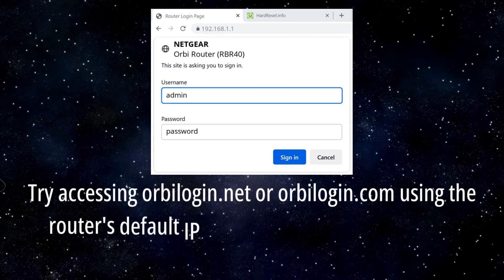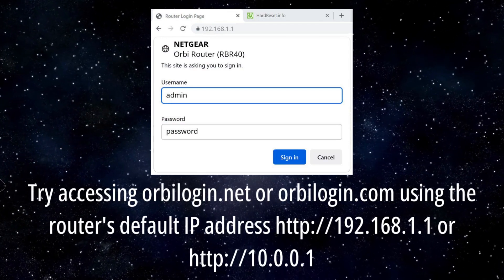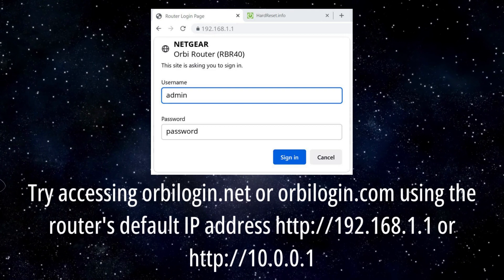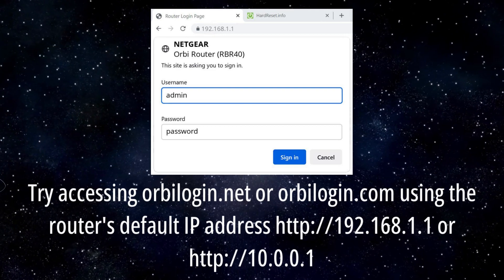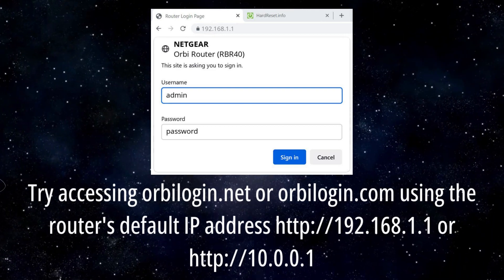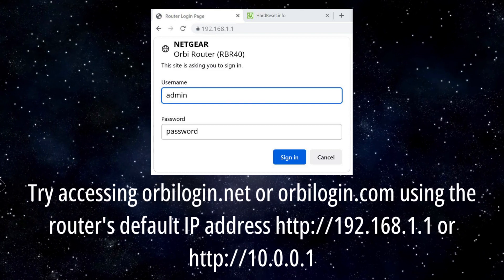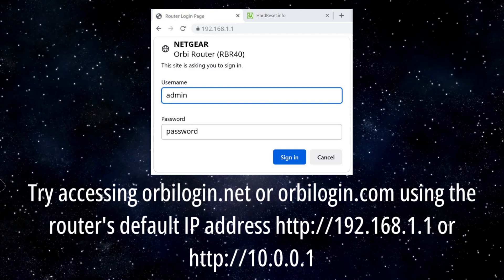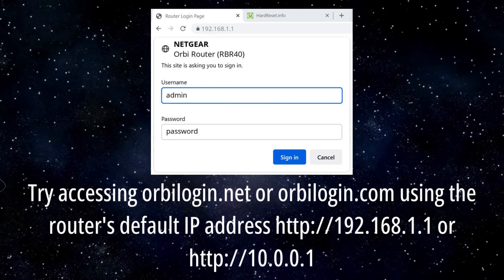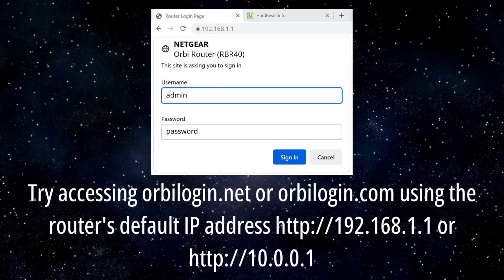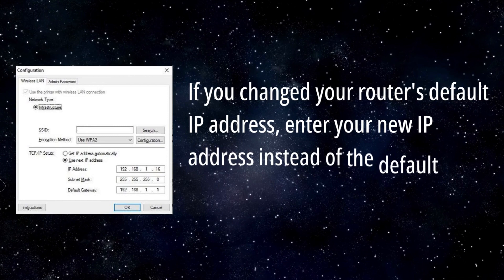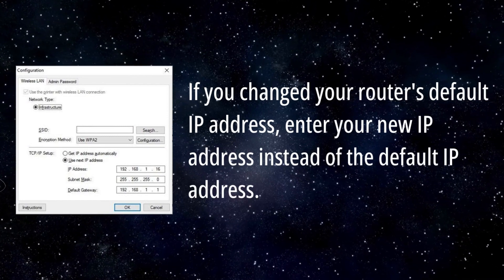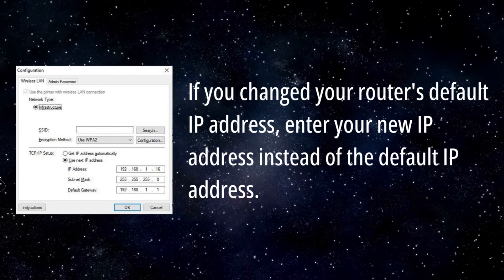Try accessing OrbiLogin.net or OrbiLogin.com using the router's default IP address: HTTP://192.168.1.1 or HTTP://10.0.0.1. If you changed your router's default IP address, enter your new IP address instead of the default IP address.